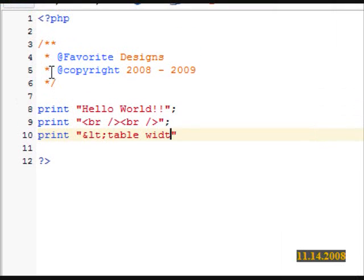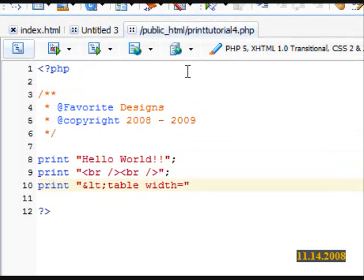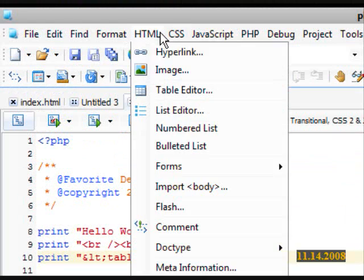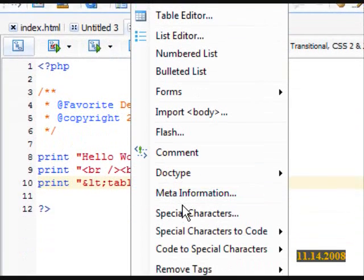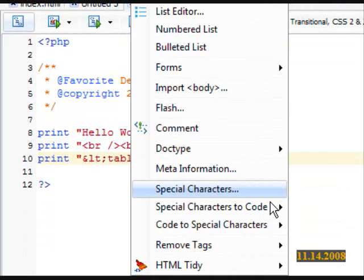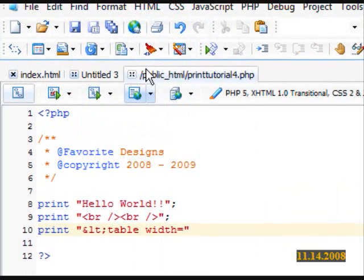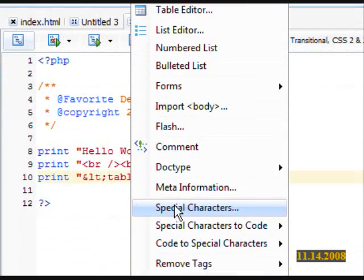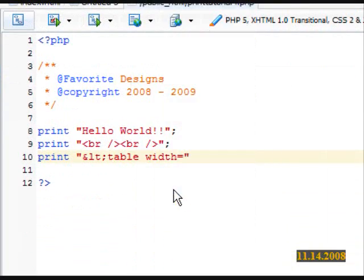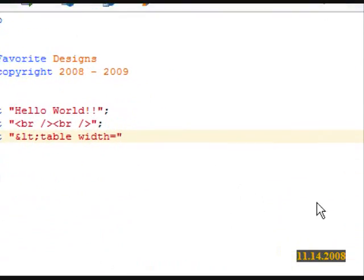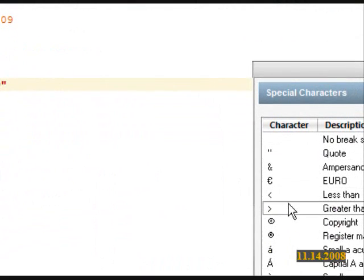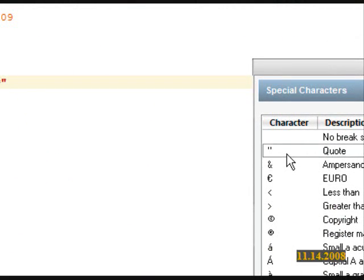Now we're going to do table width equals. Oh no, I forgot the quote. Let's go to HTML, special characters. Sorry about that. And let's go to the quote.